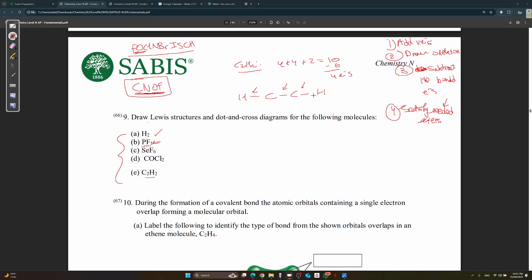Step four: satisfy the needed octets. Hydrogen is always happy with two electrons. Carbon needs the four remaining electrons. We give carbon two lone pair electrons, but looking at the structure, one carbon has two from the bond to H, two from the C-C bond, and two as a lone pair — only six total, so it's still not satisfied.